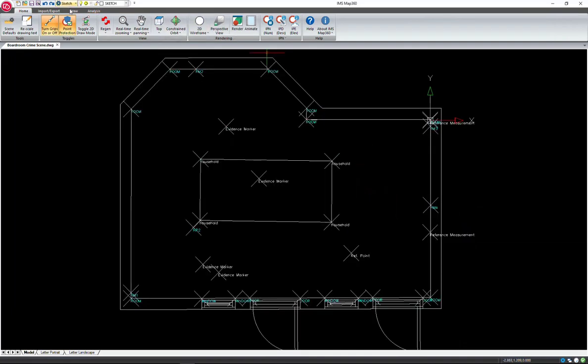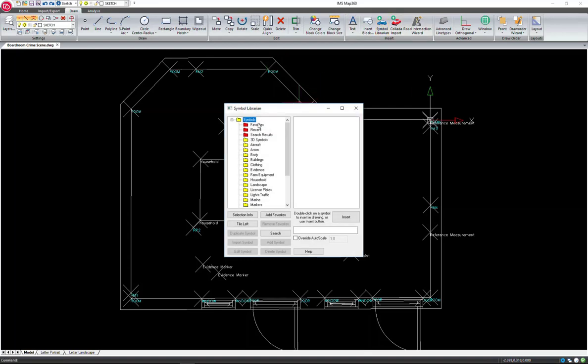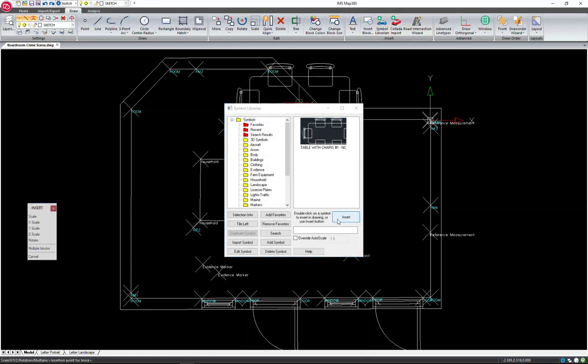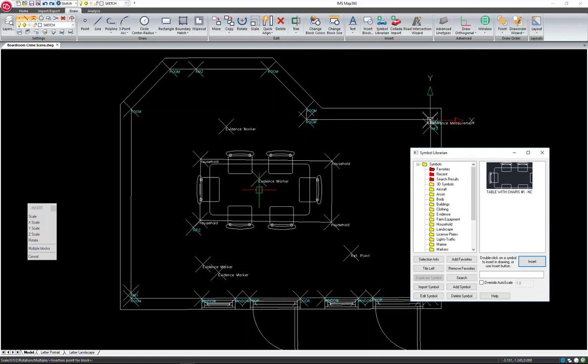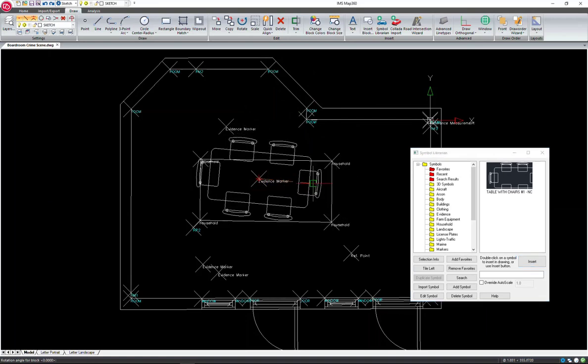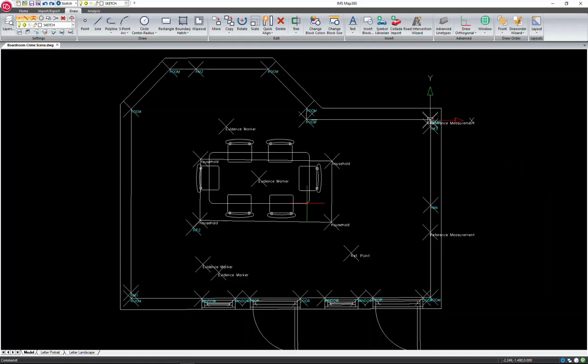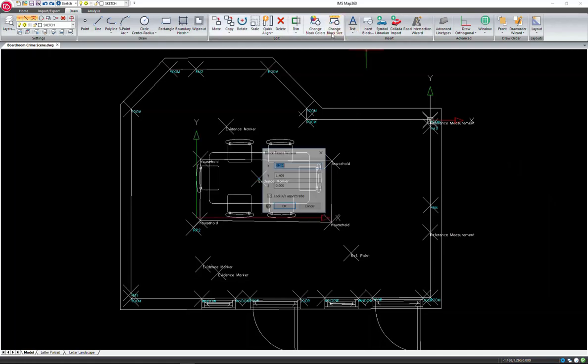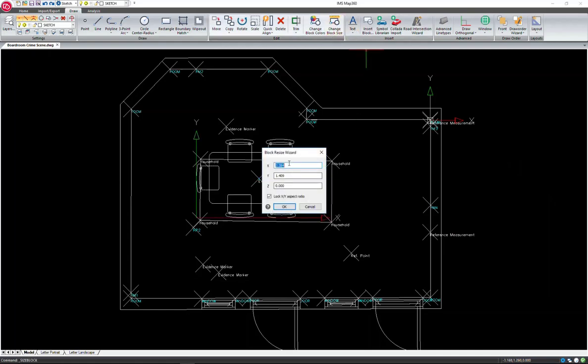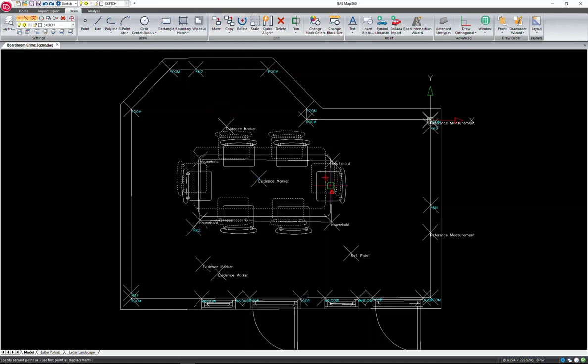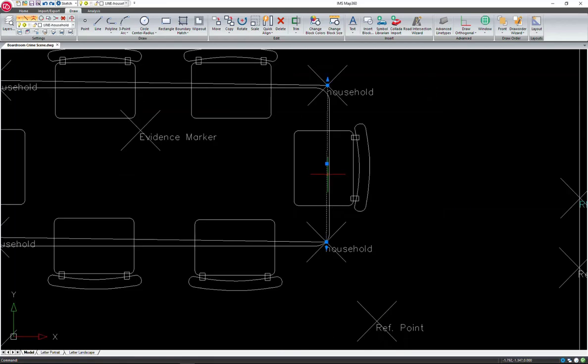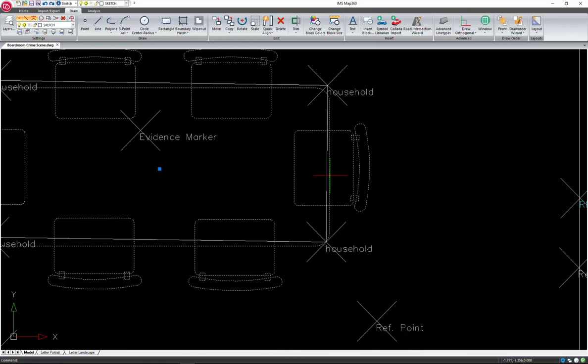I'll go back into the Draw tab and use the Simple Librarian to insert a table in the room. And I'll just place it right in the middle here. And then I can use the Resize Block tool. And because I know the size of the table, I'll just turn off my aspect ratio and type in the values. And it will be resized for me. And then I can just use the Move command and snap to the midpoint of the table and accurately place that on top of the measured table lines.